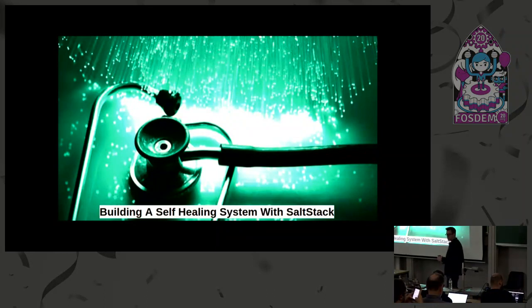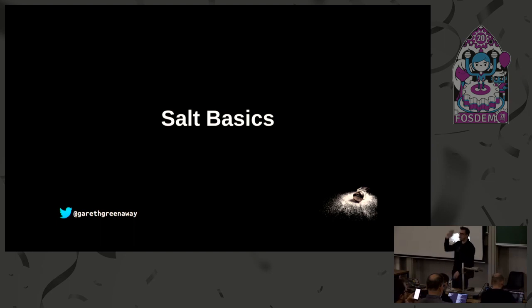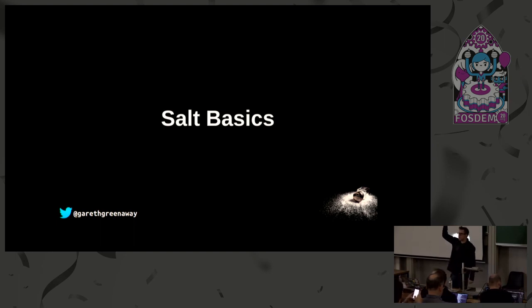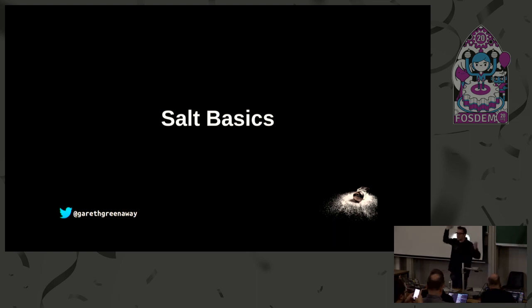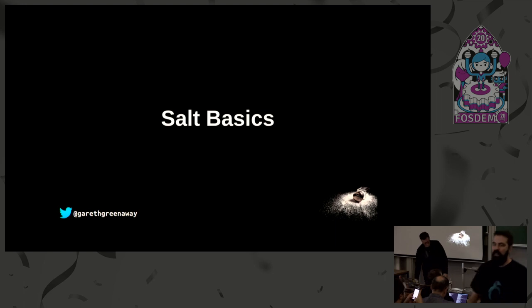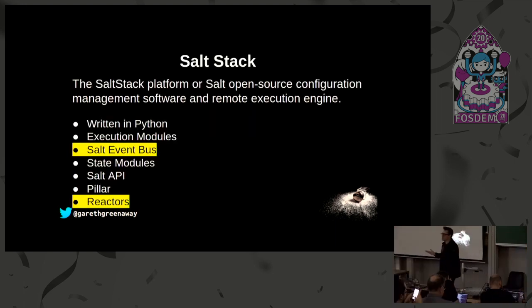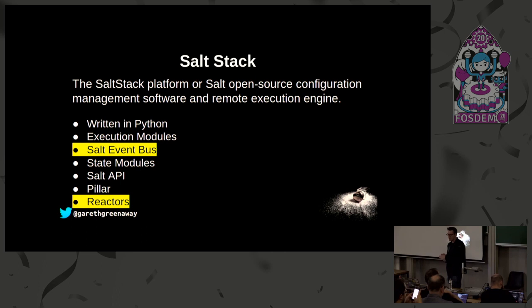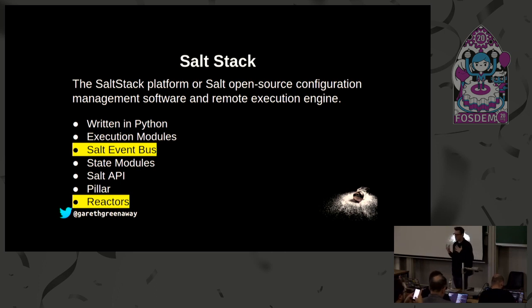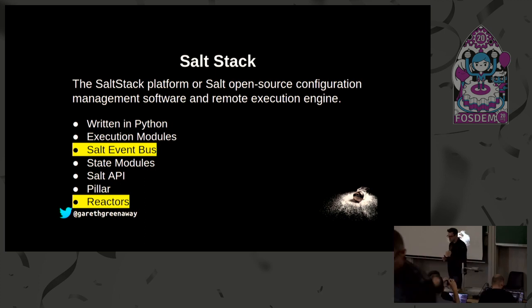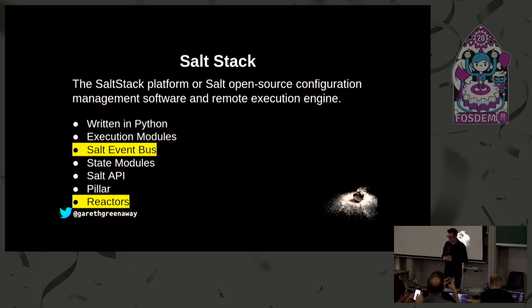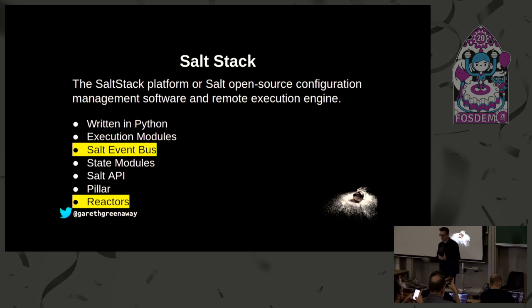Building a self-healing system with SaltStack. Some basic SaltStack terminology first. How many people are using SaltStack today? Awesome. How many people would like to use SaltStack? SaltStack is written in Python, it began as a remote execution system as a way to execute commands across many systems. It began similar in nature to tools like Fabric and Func, but it's not done over SSH, it's using ZeroMQ as a messaging bus and it's encrypted and very fast.